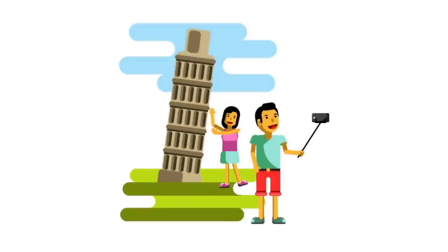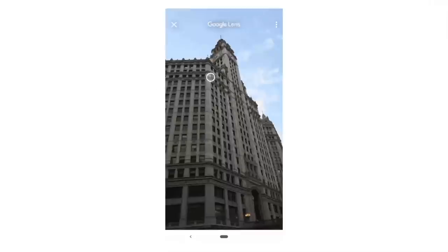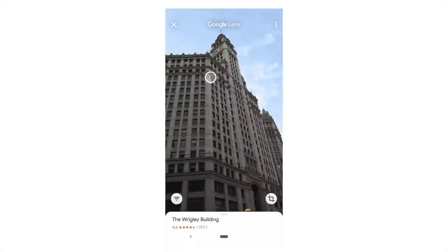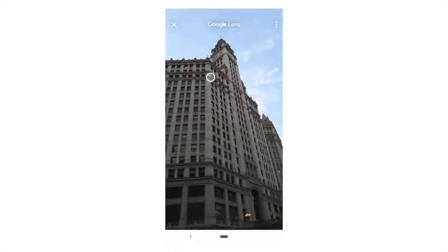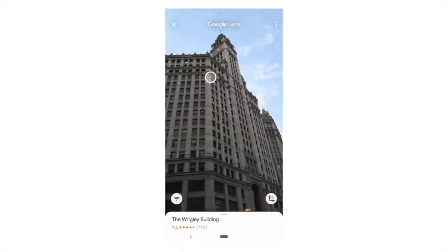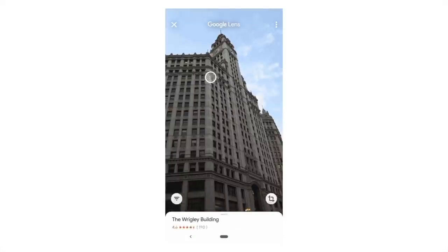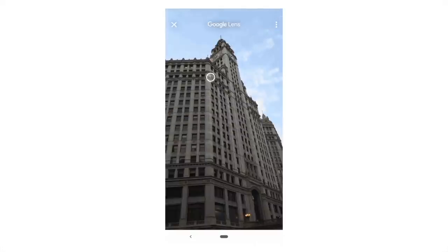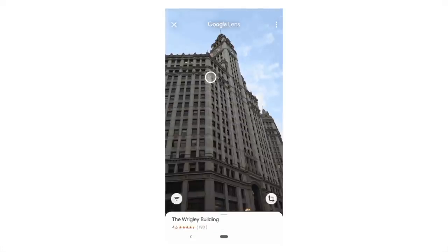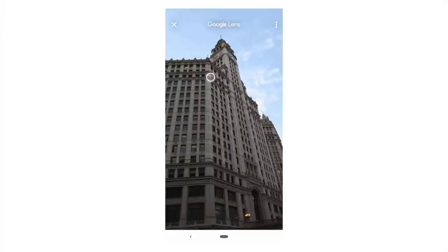Let us kickstart today's discussion about TF Lite with a small story. I have a friend whose name is John. John really likes travelling to different places. One of his favourite applications is Google Lens. Whenever he visits a new country, he removes his cell phone, takes a photograph of the monument he is in front of, and Google essentially tells him which monument it is.